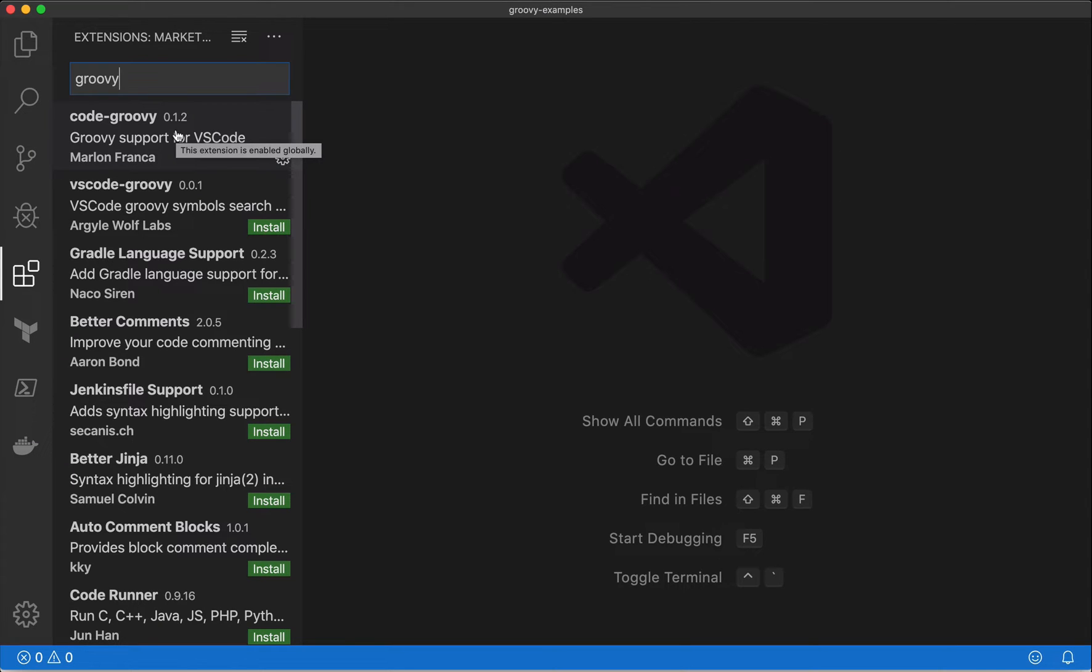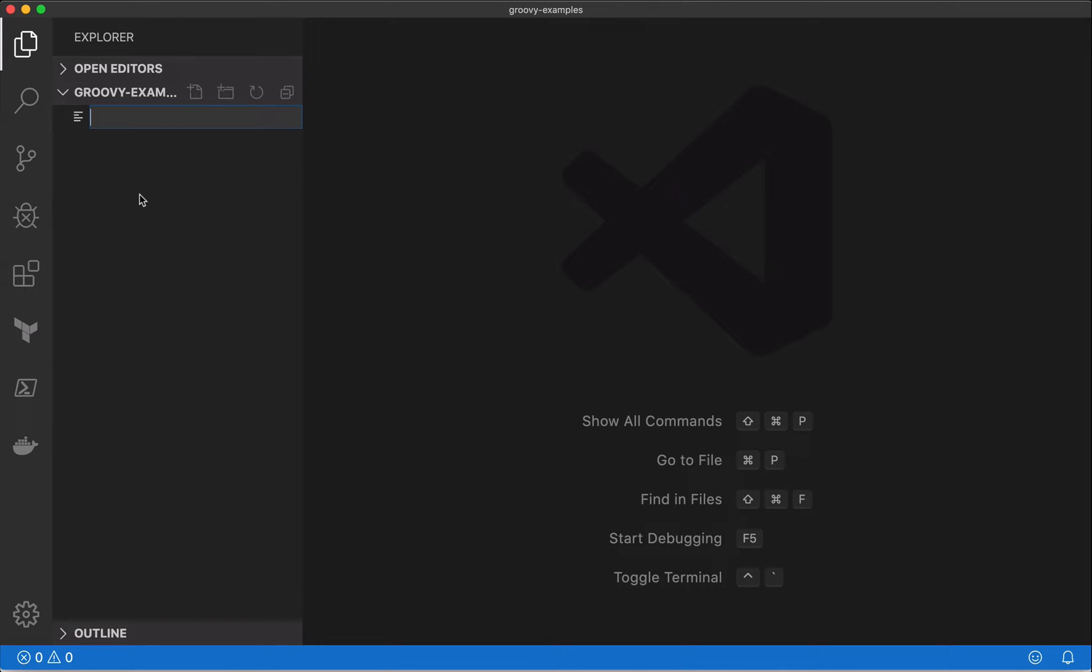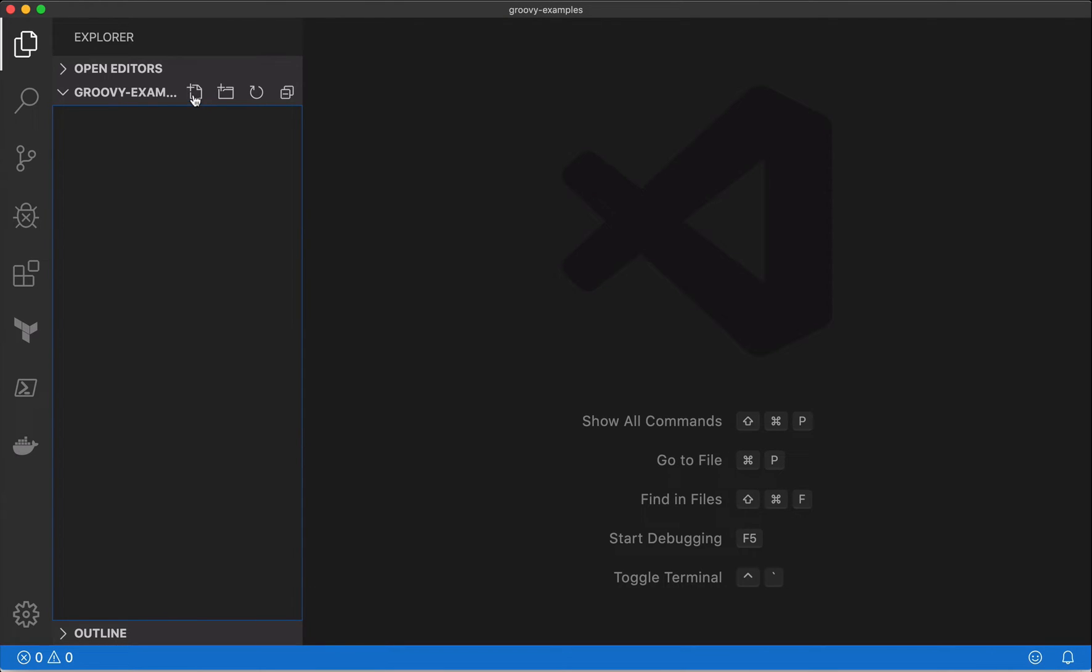After that, let's get started with creating a new Groovy script. Here, you could use the shortcut—this button—to create a new file, or you also can right-click and add new files, new folders, and so on.